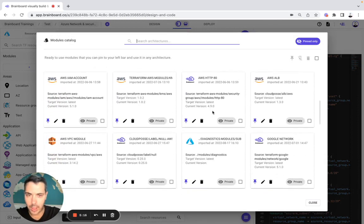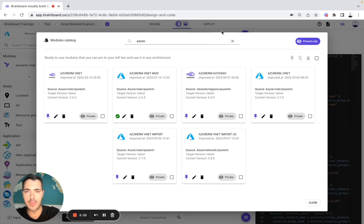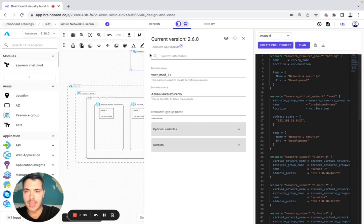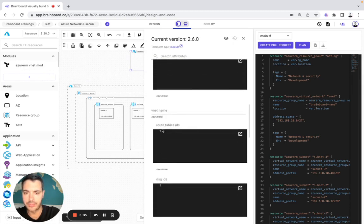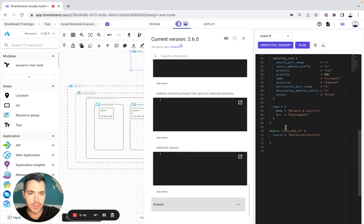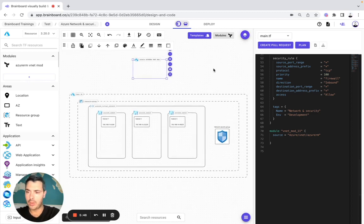For example, here we search for Azure — we can pick the Azure VNet module. You pin the module to be able to use it, and then you use it. As you can see, you have all the information: module name, module source, and optional variables, but you can configure your own module. And here you can see that at line 70 the module has already been added to the code.